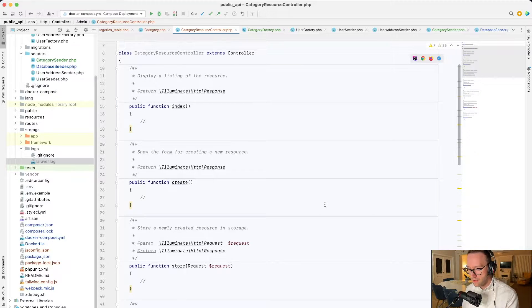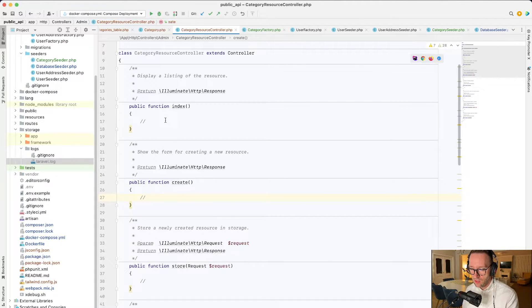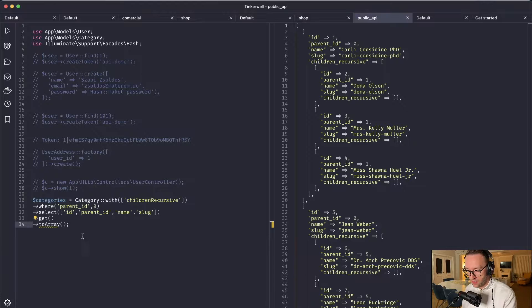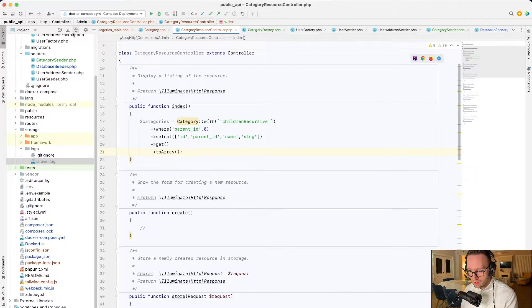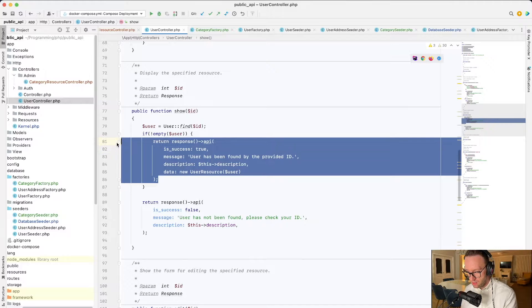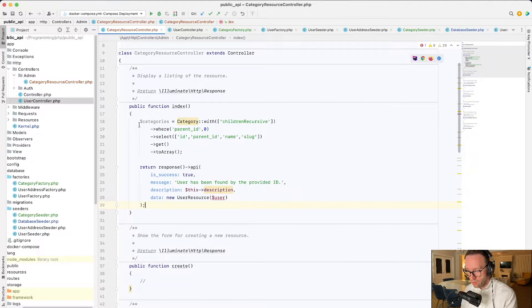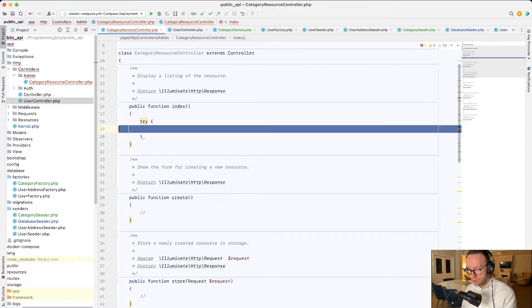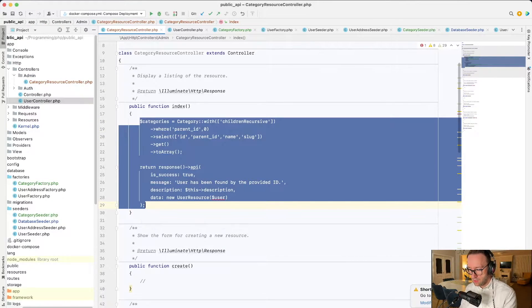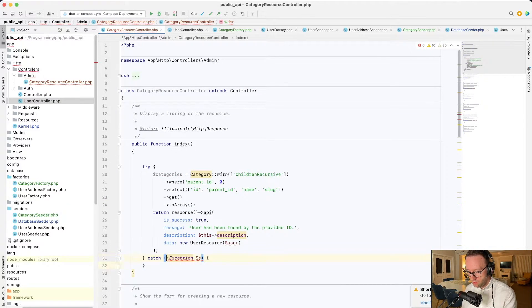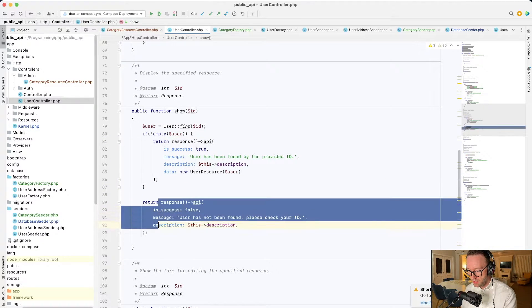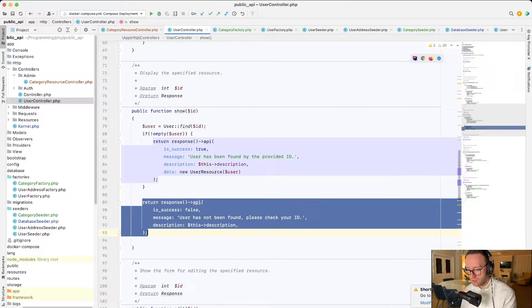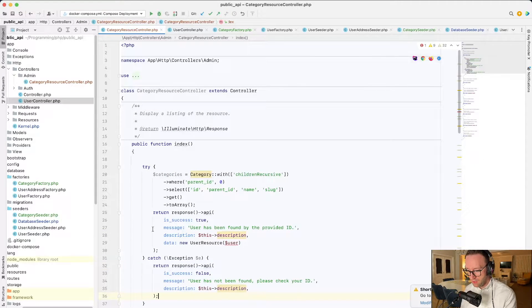So first of all, we have to do the index method, which will return all of the categories, but now we will return only one category. So I have a small snippet here. Let's just copy this. And also I do want to do something with the user controller, just to copy these functionalities. This will be in the try catch. Sorry.